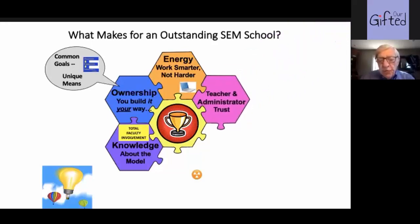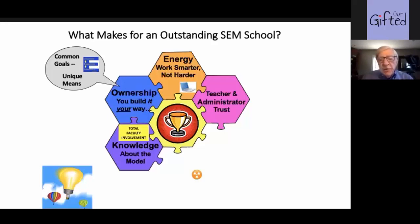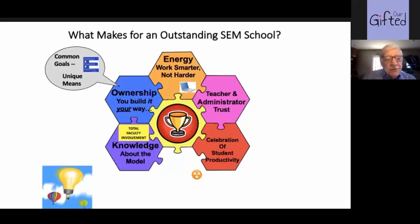The next one is teacher and administrator trust. My team goes out and does a lot of workshops in schools on this model, and one of our requirements is that the principal comes and stays. Many principals have that gun at their head about getting scores up on the state achievement test. If they don't understand what we're trying to do, it will not last very long. So we even run a separate session for administrators at our summer Confratute program. The next one is celebration of excellence of student productivity. They know what the scores are for all the third graders in math, but they don't know some of the kinds of individual projects that you saw examples of today.